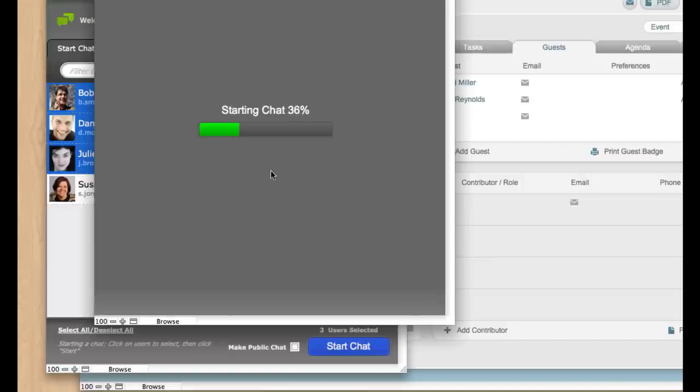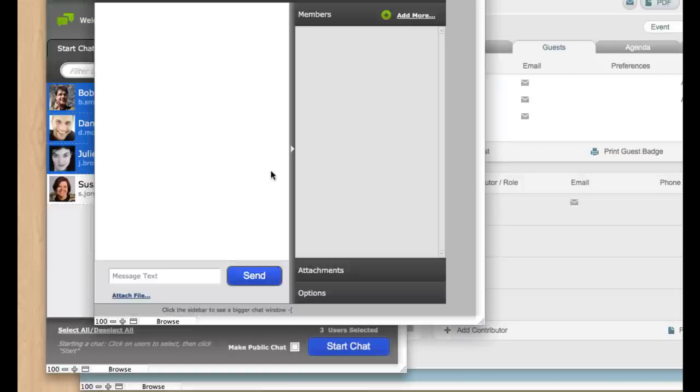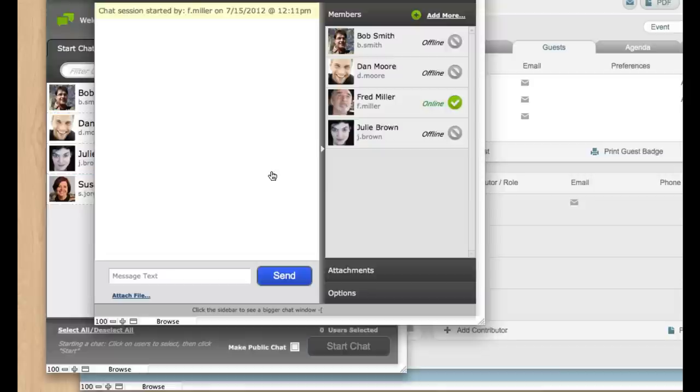I'm recording this from the hotel in Miami Beach, so the Wi-Fi here is a little spotty. But it takes a minute to start chats. Once they're going, they're very fast.